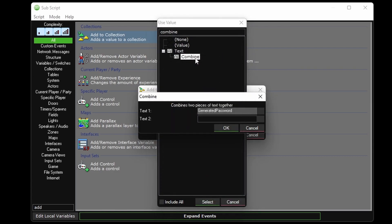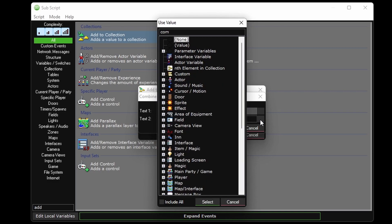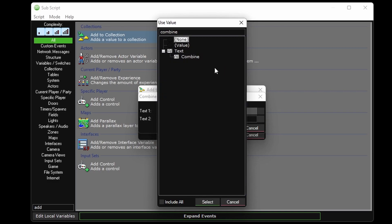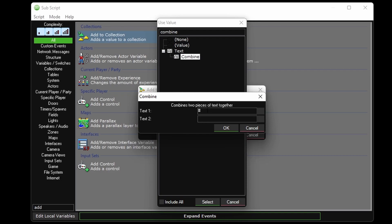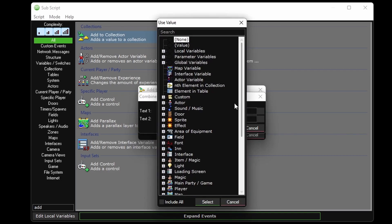and text two will be another text combine. Text one of this text combine is the pound symbol, and text two is the network message client ID, which is the client ID of the person who initially sent the client request.